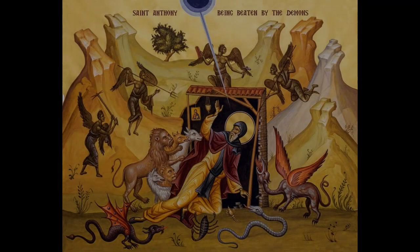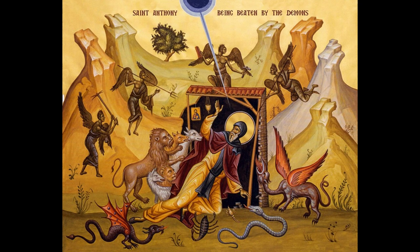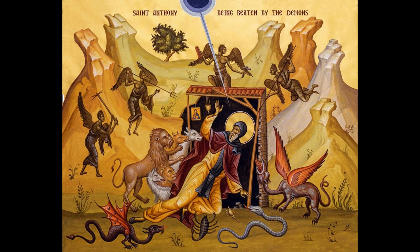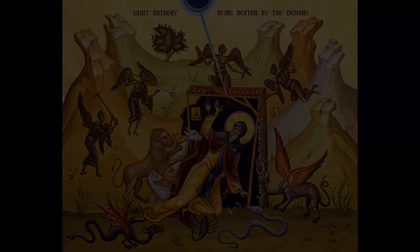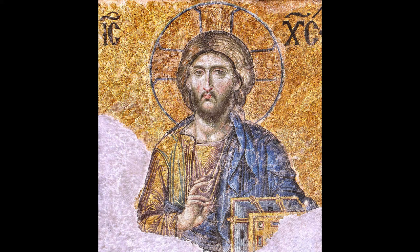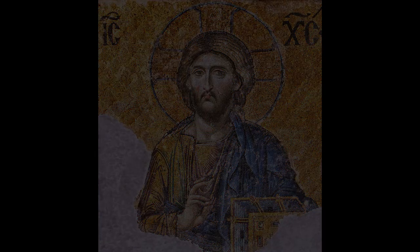So the disciples went and found the monk sitting on a mat and weeping for the sin he had committed. Seeing the disciples of the old man, he said, tell the old man to pray that God will give me just ten days and I hope I will have made satisfaction. But in the space of five days he died.